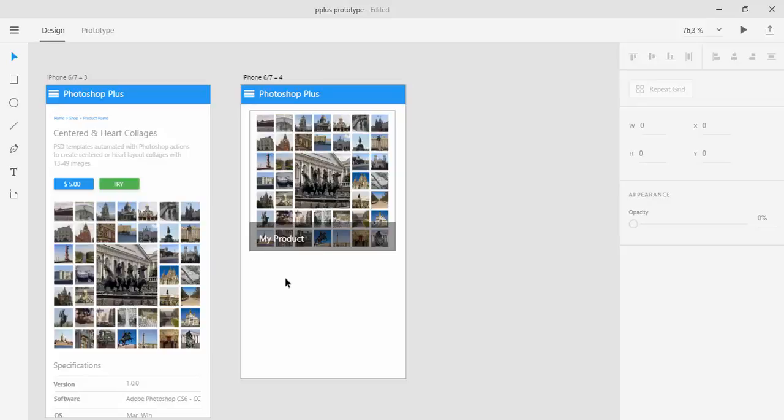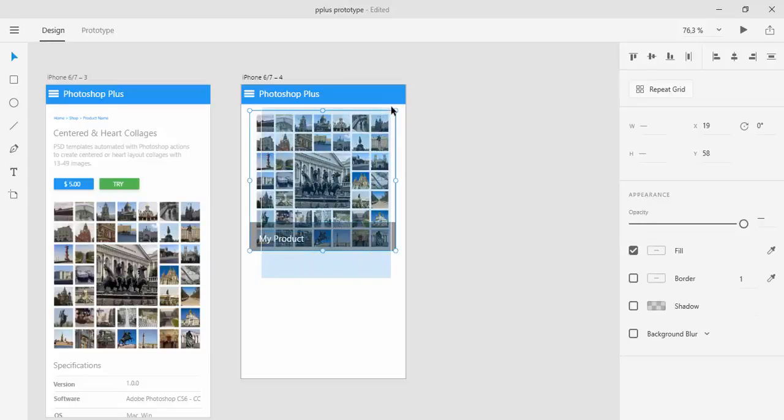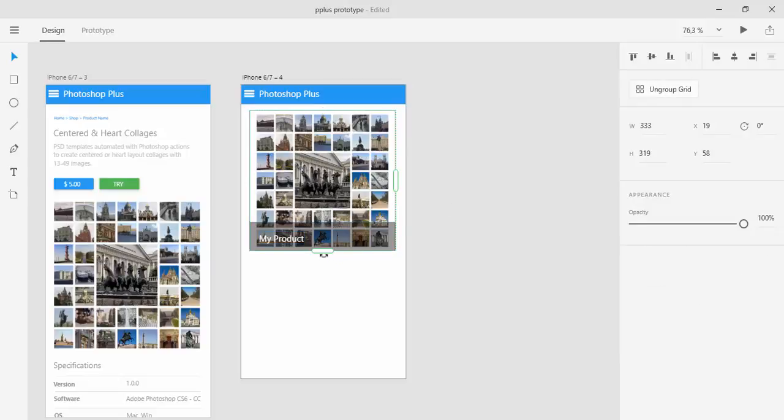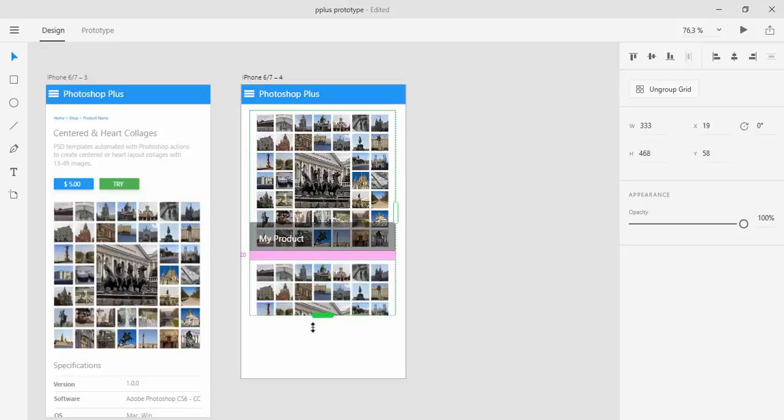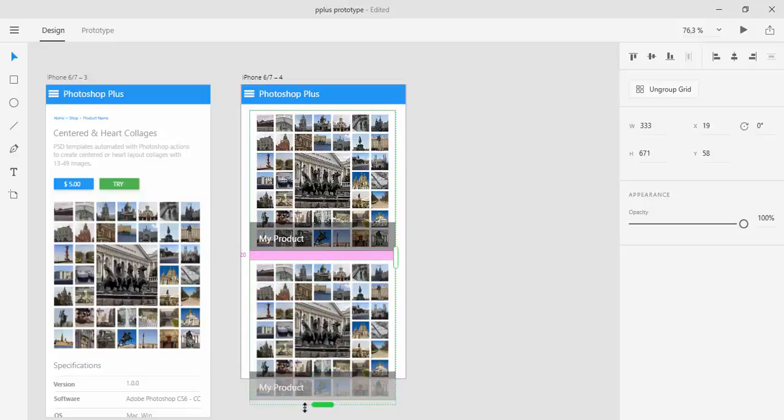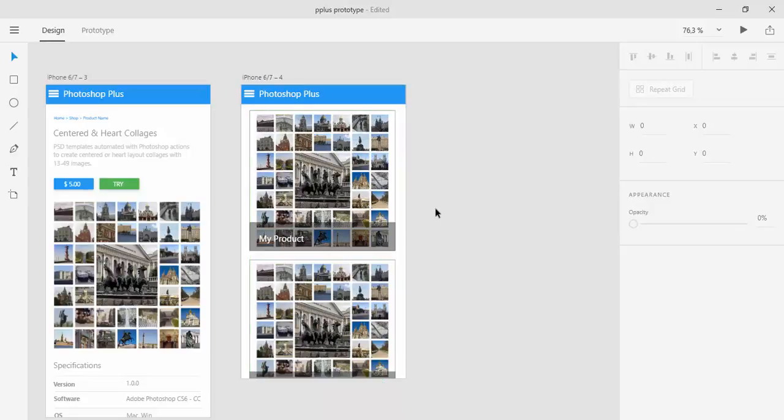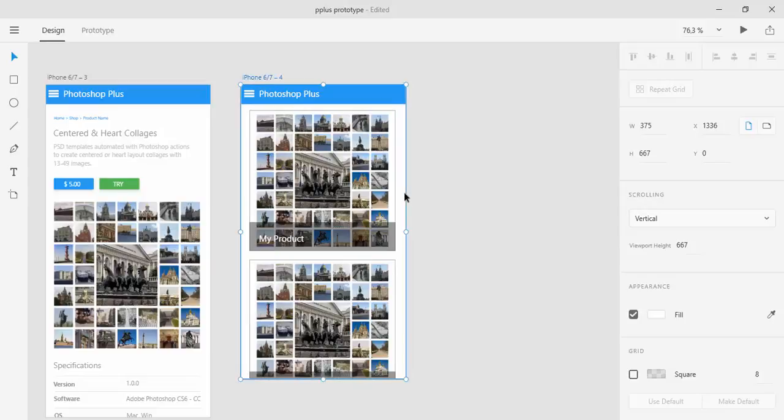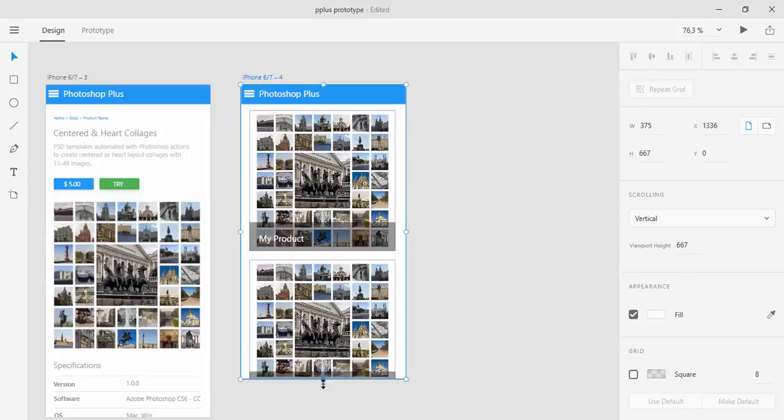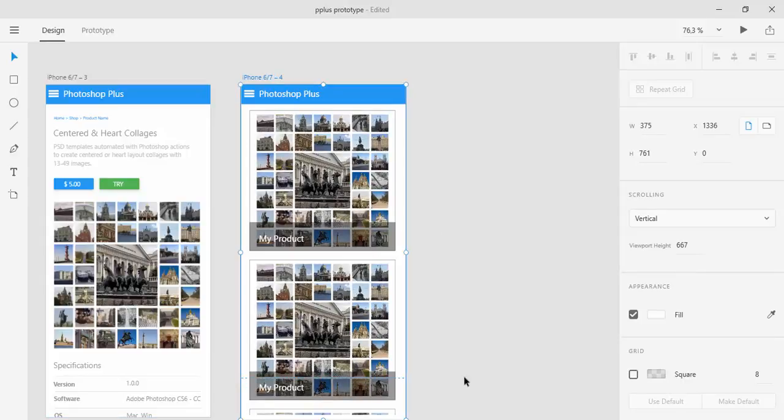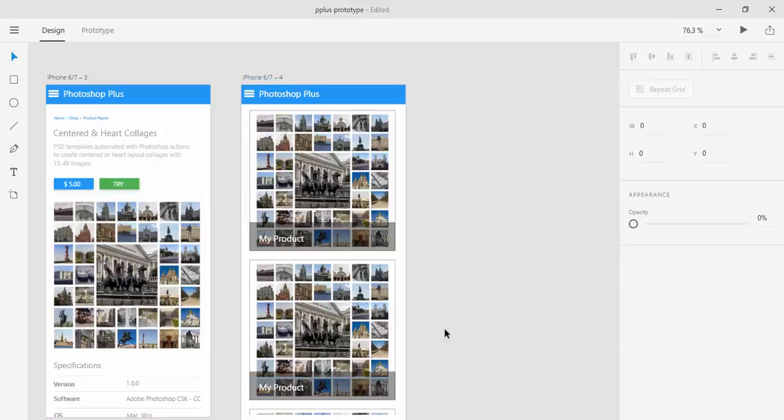And now we will use repeat grid. So you simply select element that you want to repeat then click on repeat grid. And that will display bounding box which you can extend. Simply click and drag and that will repeat that element as many times as you want. If you want to expand the artboard you can select it and then drag to expand it.